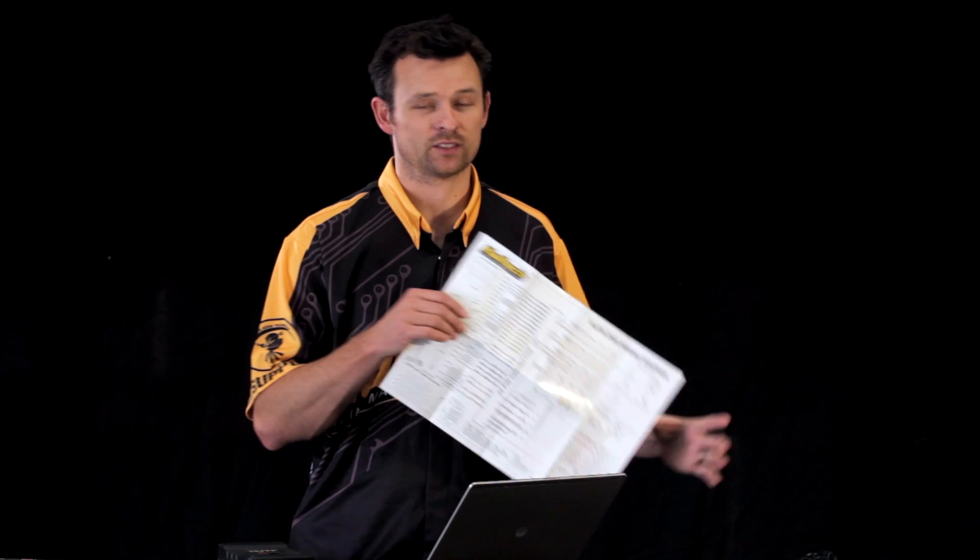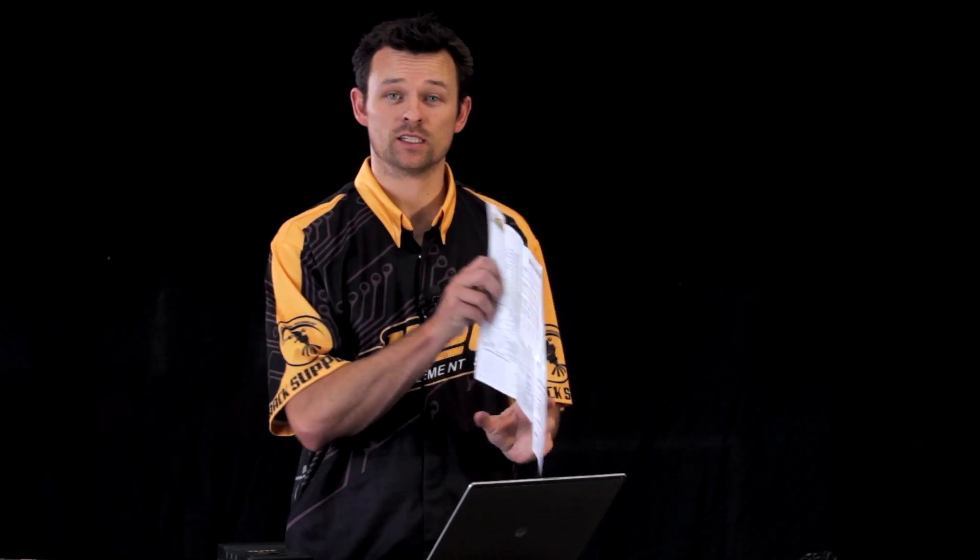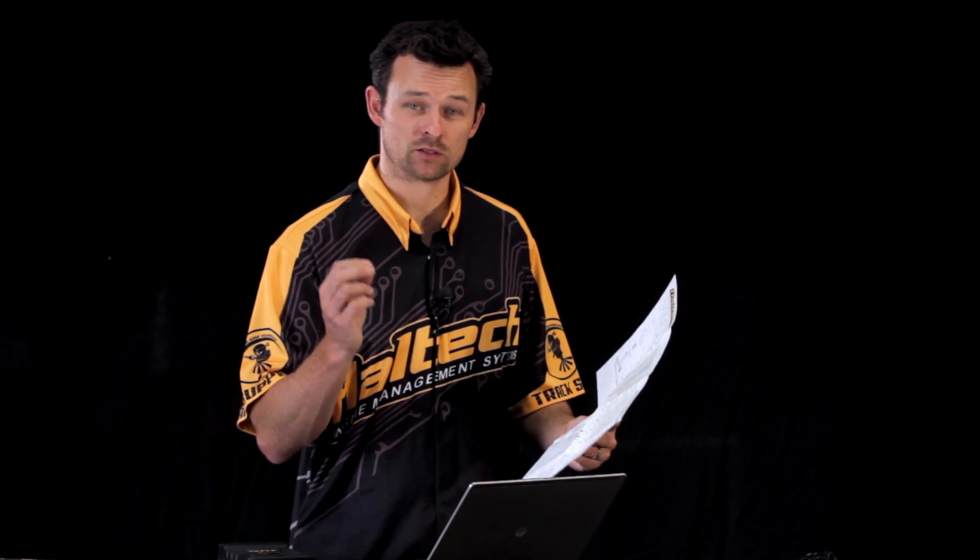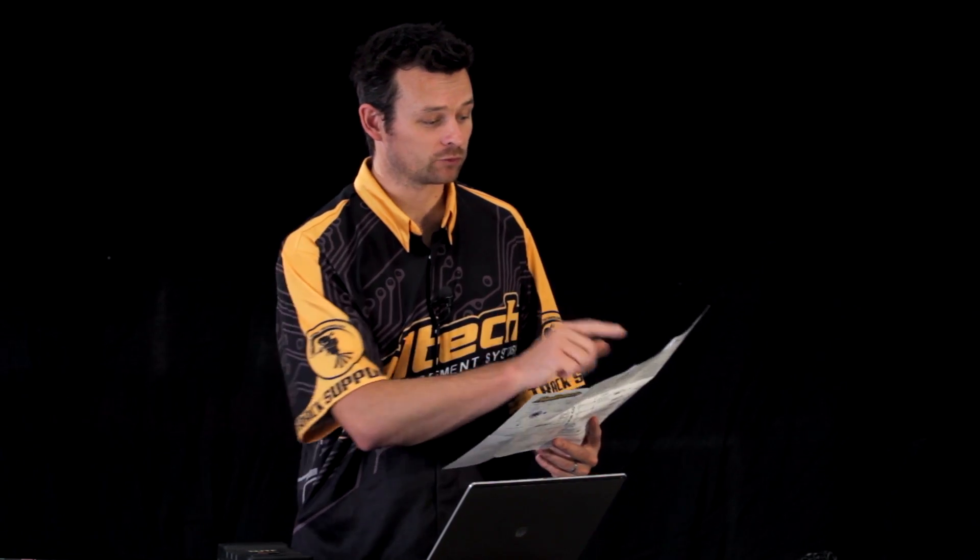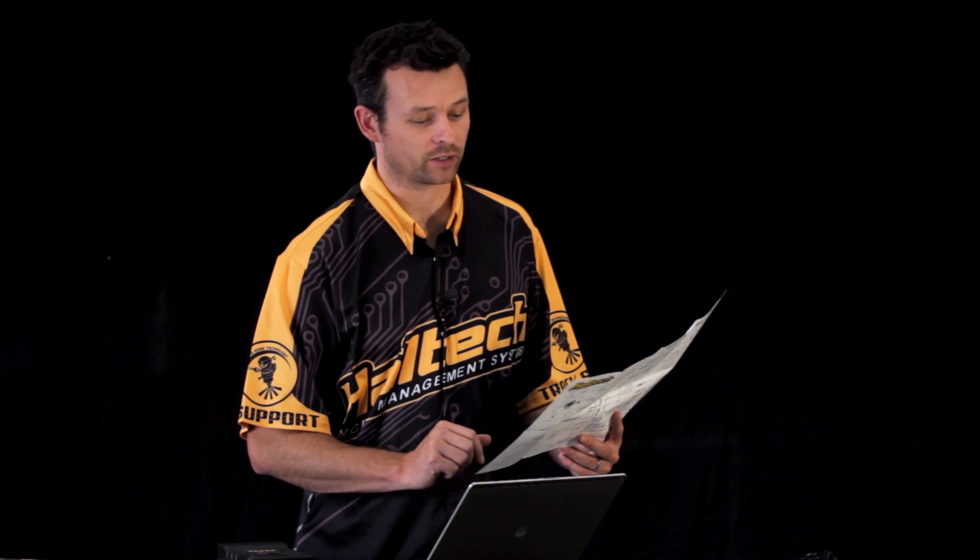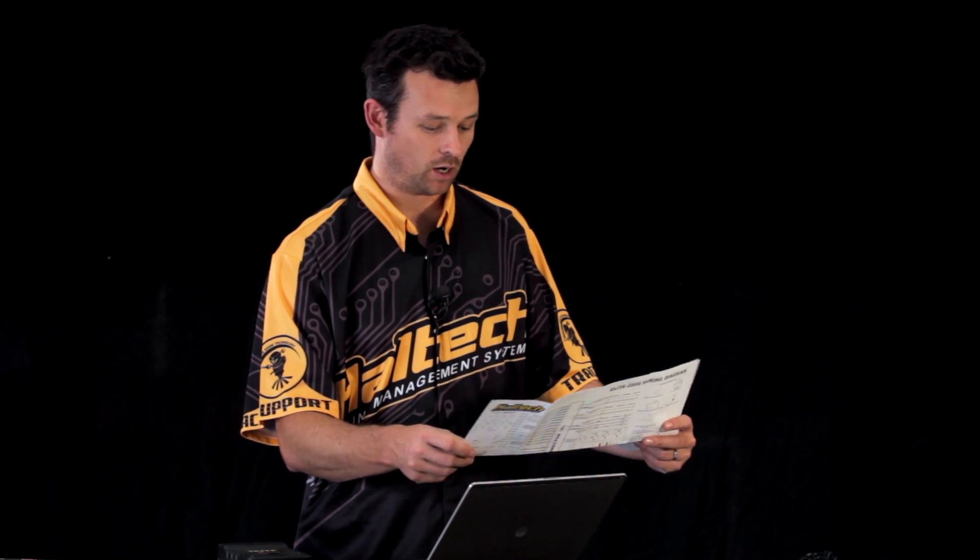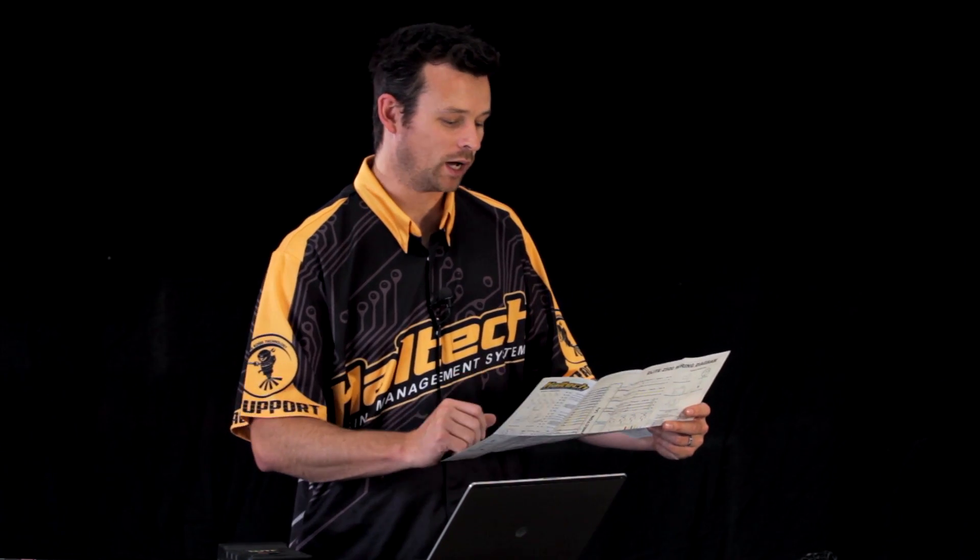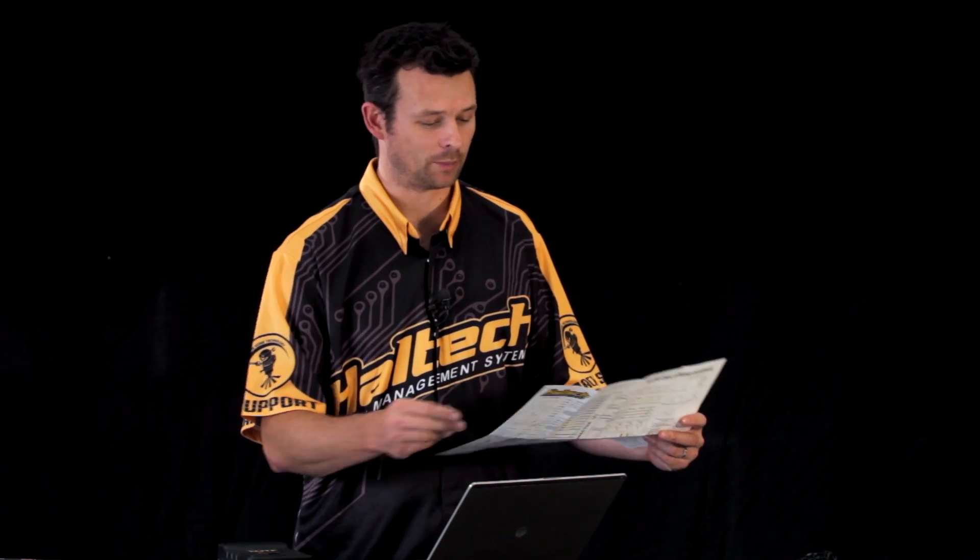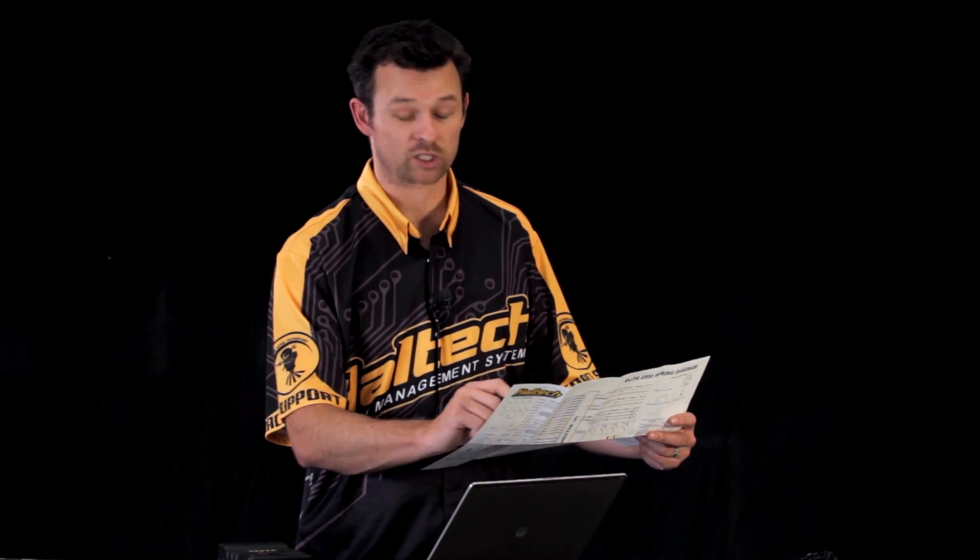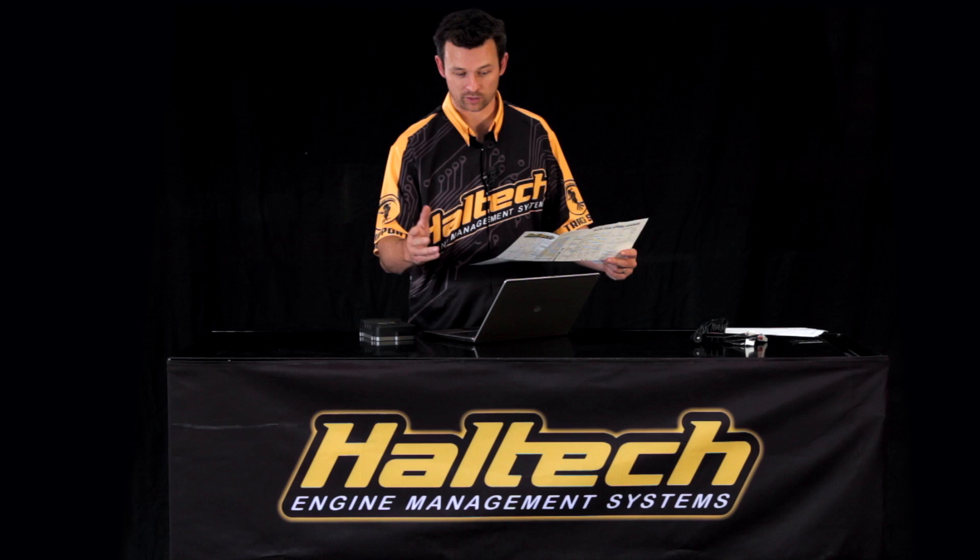Now previously with the Sport ECU, what a lot of people used to do, and I know I used to do it this way, is I'd get the wiring diagram, I'd sit down with a pencil and a piece of paper and I'd write down on the wiring diagram how I wanted to wire the car up. So I might have put DPO1, I'm going to wire that to my thermo fan, DPO2, I'm going to wire that to my shift light and so on and so forth.